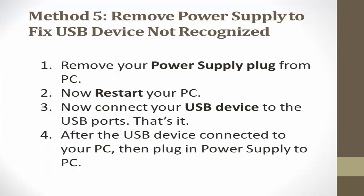What you need to do is remove your power supply plug from PC. Now restart your PC. Connect your USB device to the USB ports. And that's it. It will fix your problem.